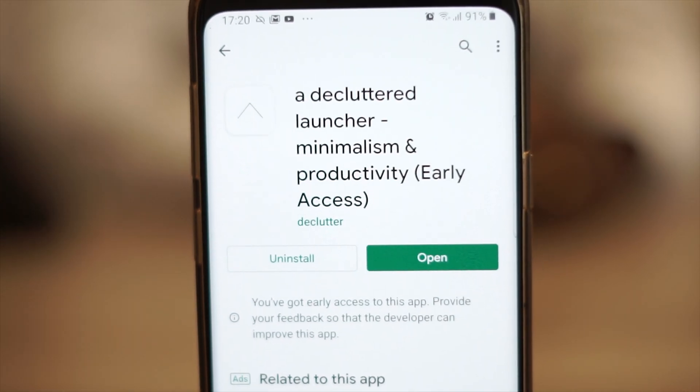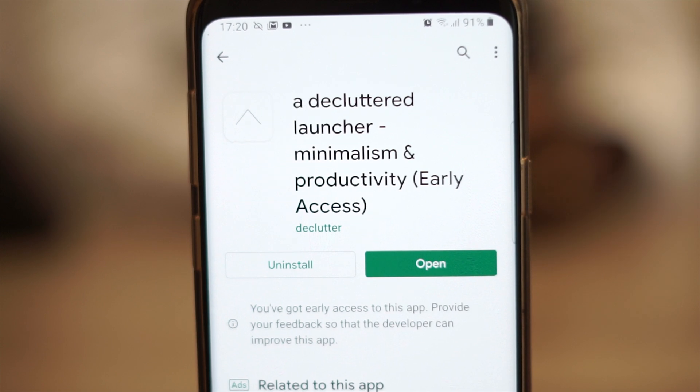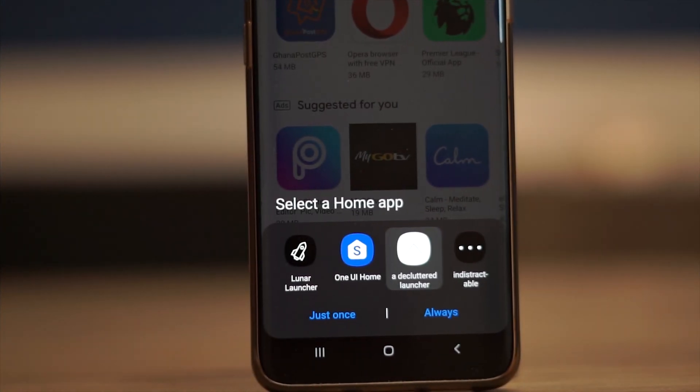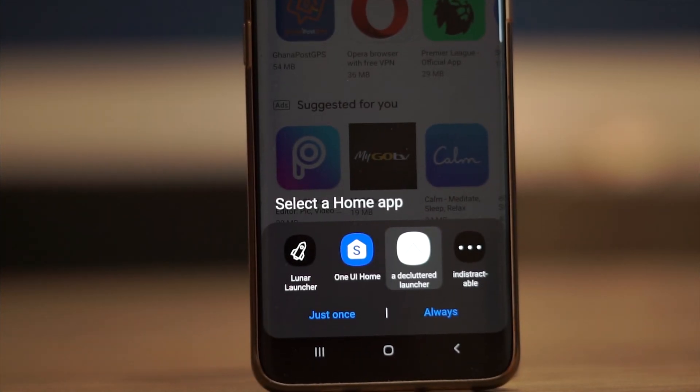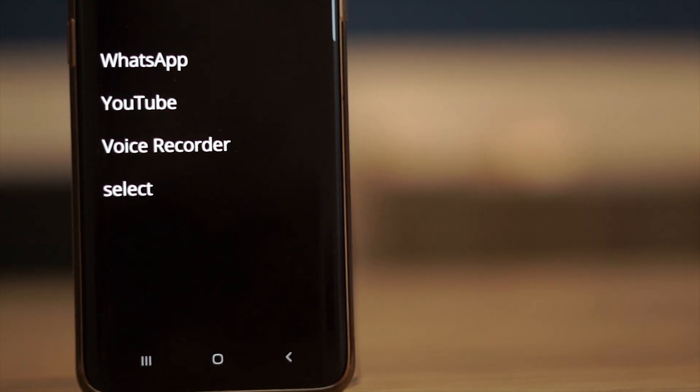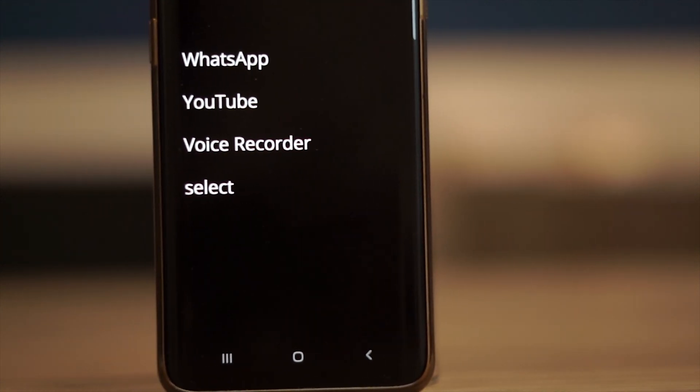Once you download and install the launcher, you have to make it the default home screen launcher. The home screen changes drastically from the default Android One UI interface that I previously had on my Samsung Galaxy S9+.